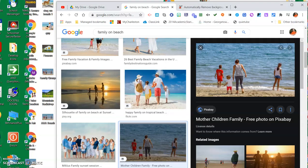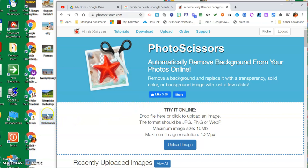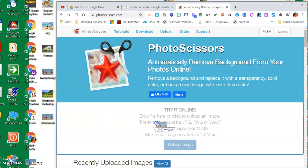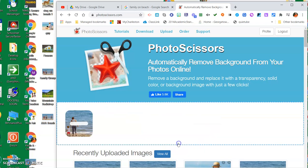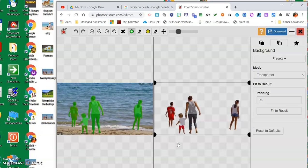Now I'm going to go to Photo Scissors. Photo Scissors is a free online tool, so it's photoscissors.com. All I'm going to do is pull this picture, that's a JPEG picture that I saved, drag it over and upload that image.